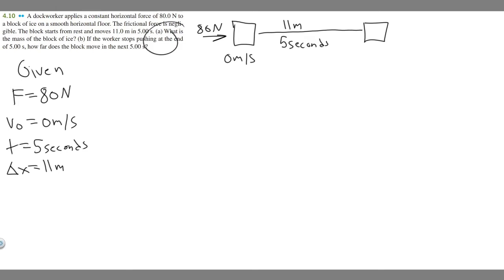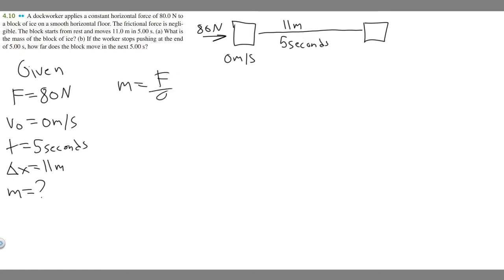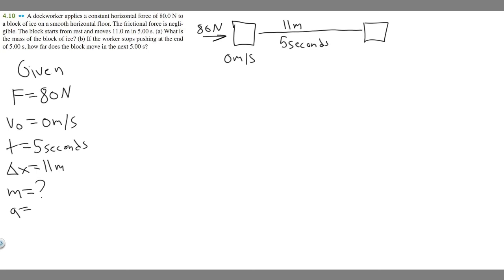Part A is asking for the mass of the block of ice. We know F = ma, so mass equals force divided by acceleration. We have the force (80 newtons) but not the acceleration, so we need to find that first. The best equation to use given our variables is Δx = v₀t + ½at².